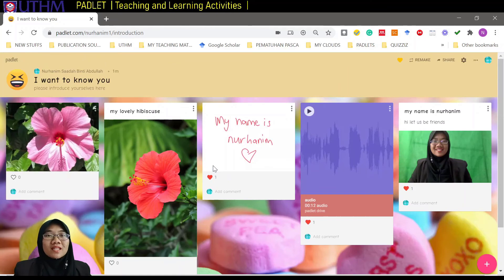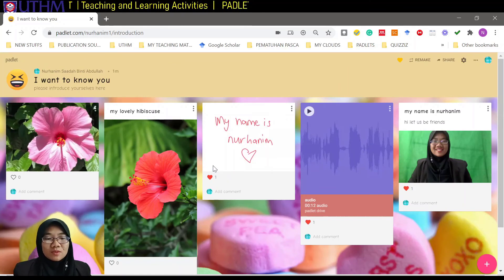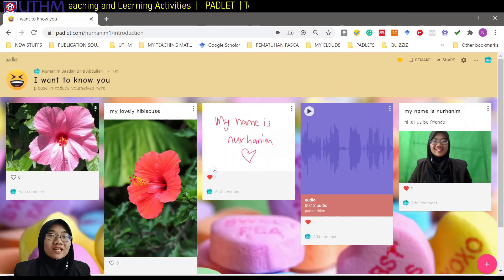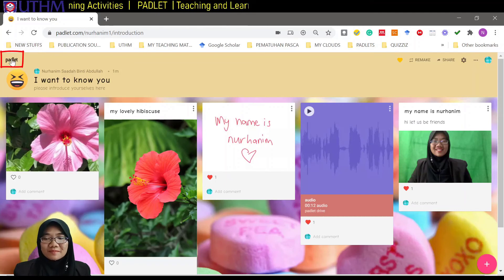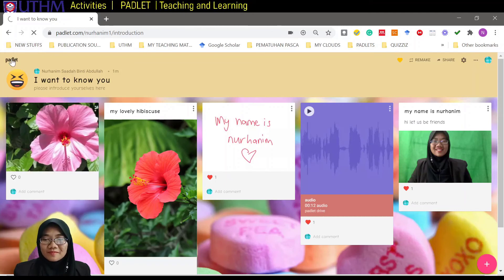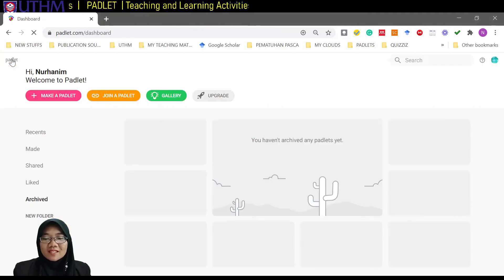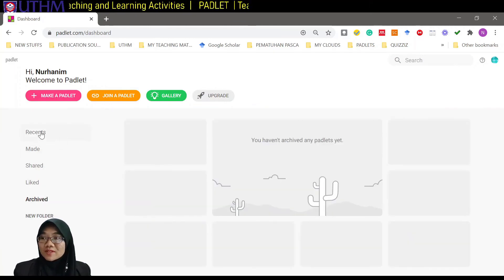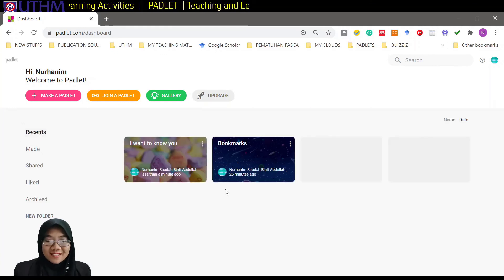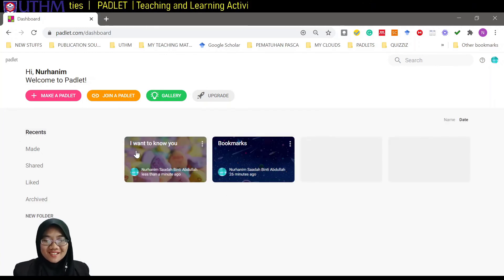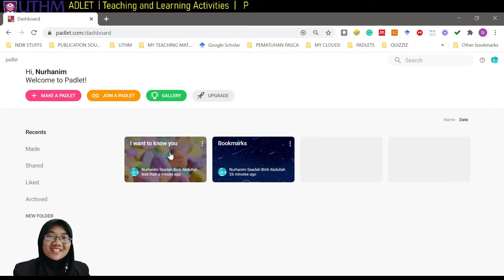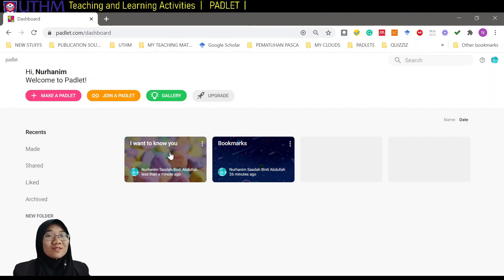Before I go, I'd like to show you where to find your padlet again. Click on the padlet logo here — this will bring you to your dashboard. Click on 'Recent' and there you go — you can find all your padlets here.